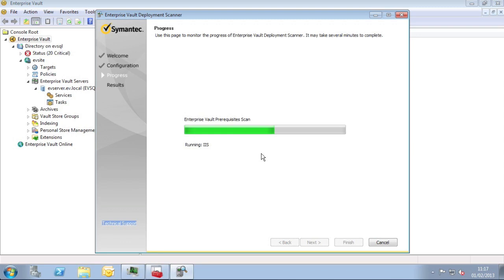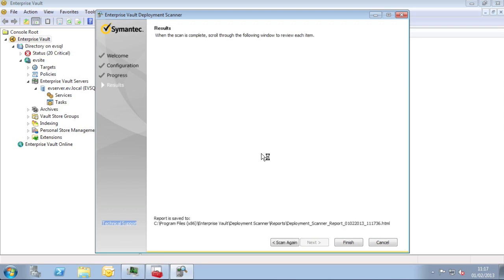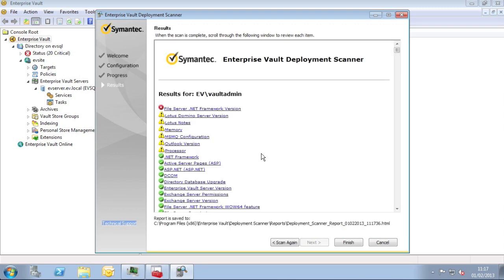Once the wizard has run, a report file is displayed on the screen. This contains a summary with links in it and more detailed information regarding the findings of the scan. The report is also stored on your EV server. I'll show you where that is now.